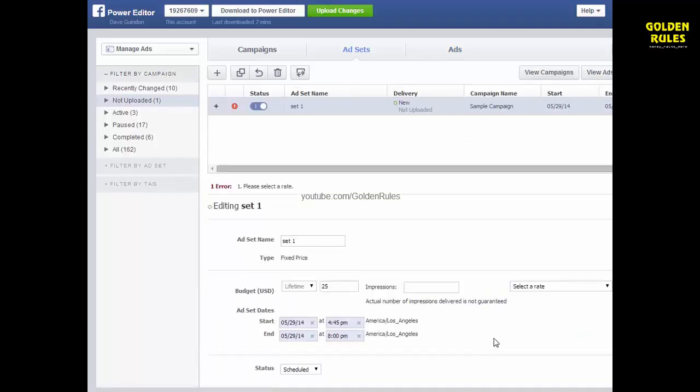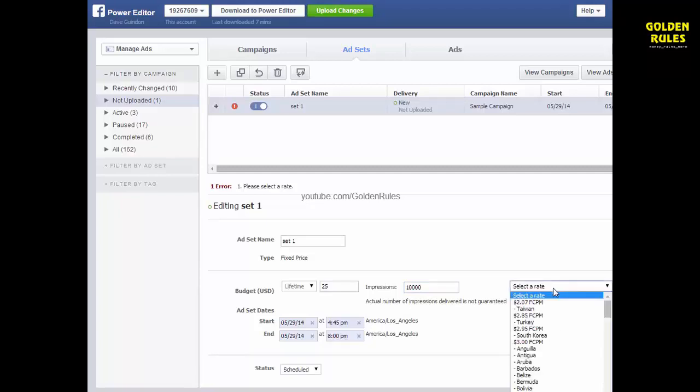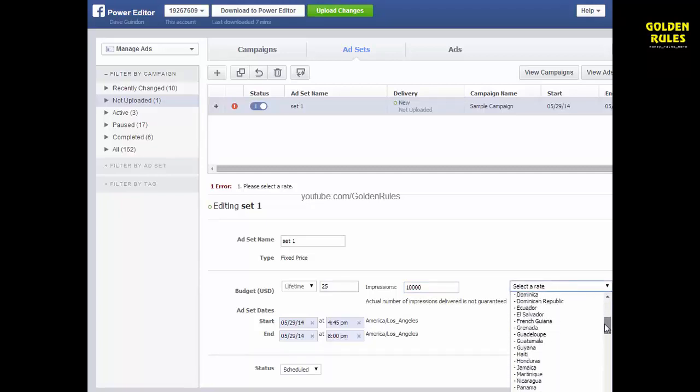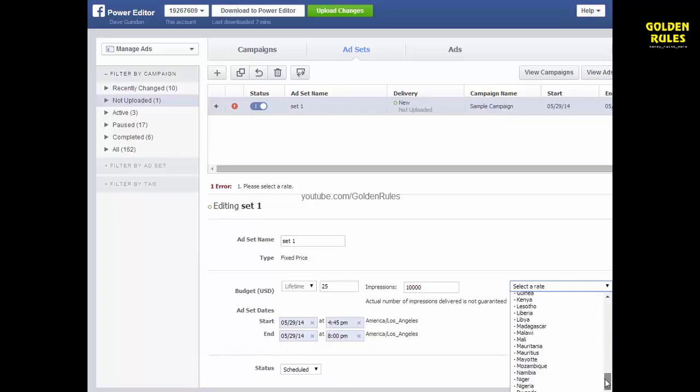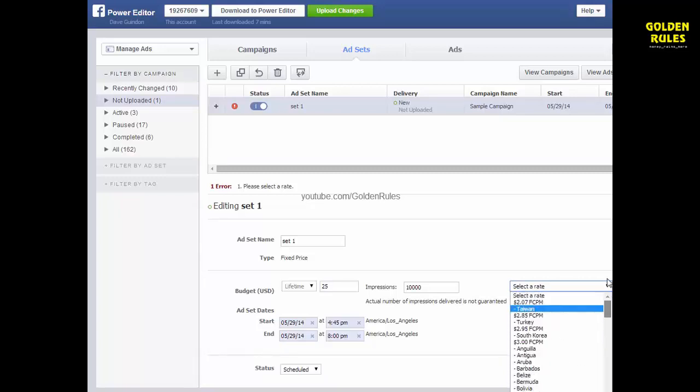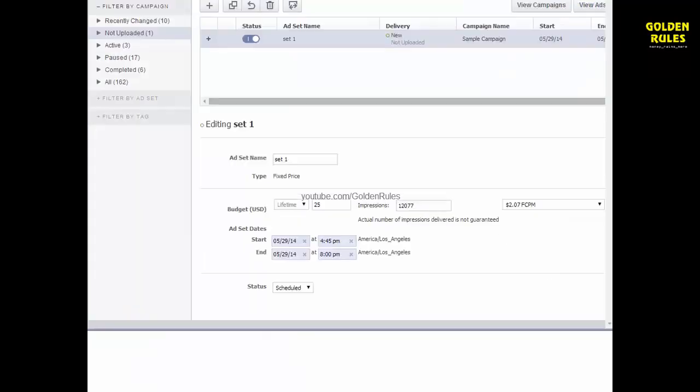In your ad set, you can actually define how much you're going to pay. The actual number of impressions delivered is not guaranteed. So let's say you want to get, I want at least 10,000 impressions. And they're offering you some rates here. This is interesting.